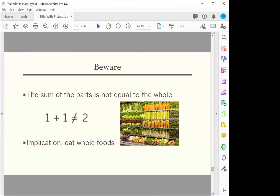So the implication of the story is that one plus one is not equal to two. You have to take the whole thing.